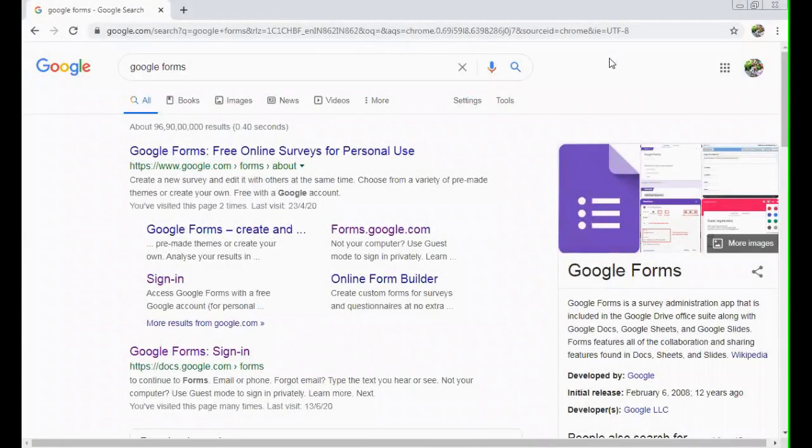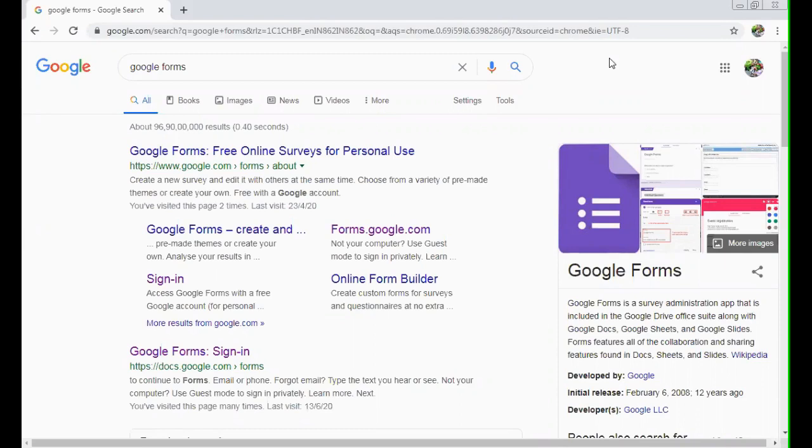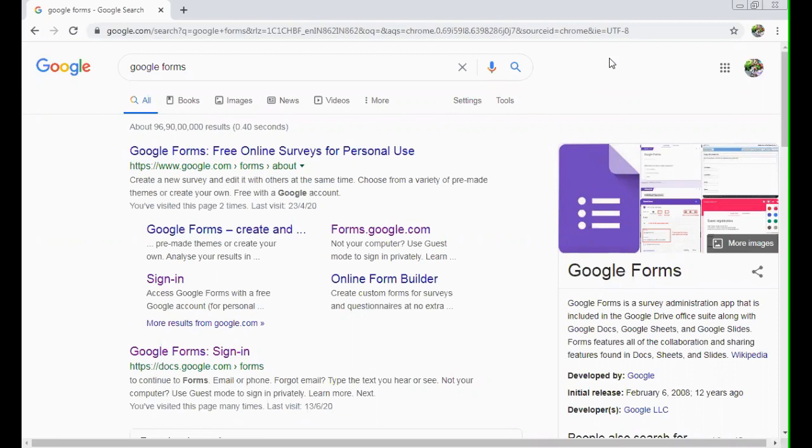Today we'll learn how to create Google Forms and how to apply a timer on that particular form so that the form gets closed automatically by a certain period of time.